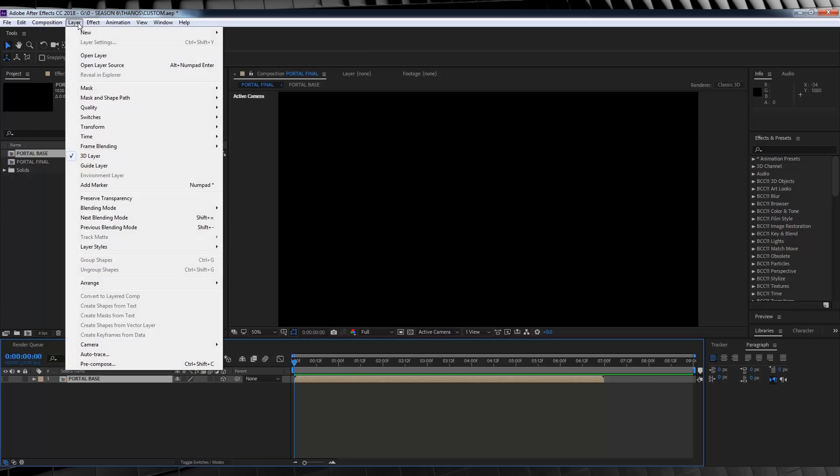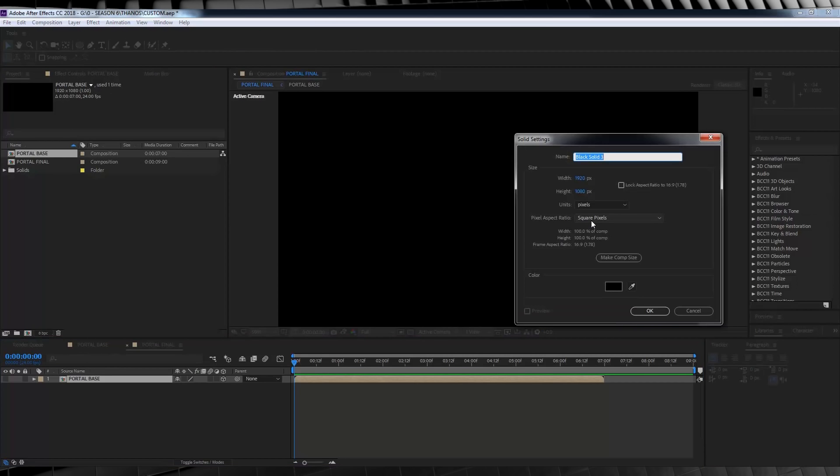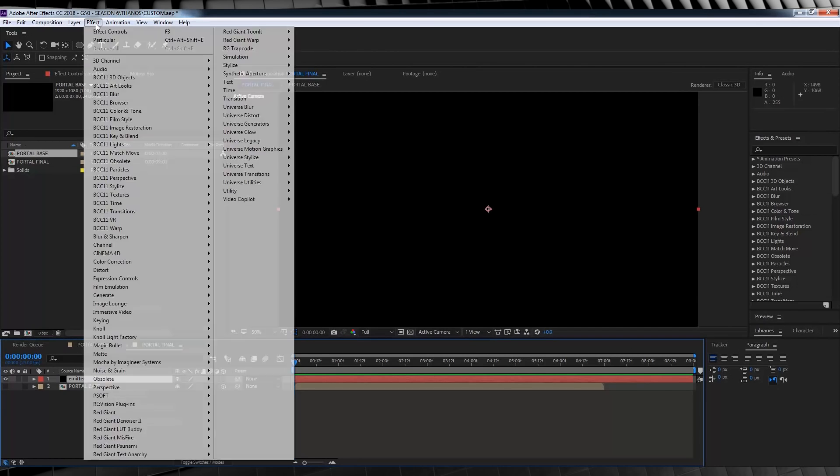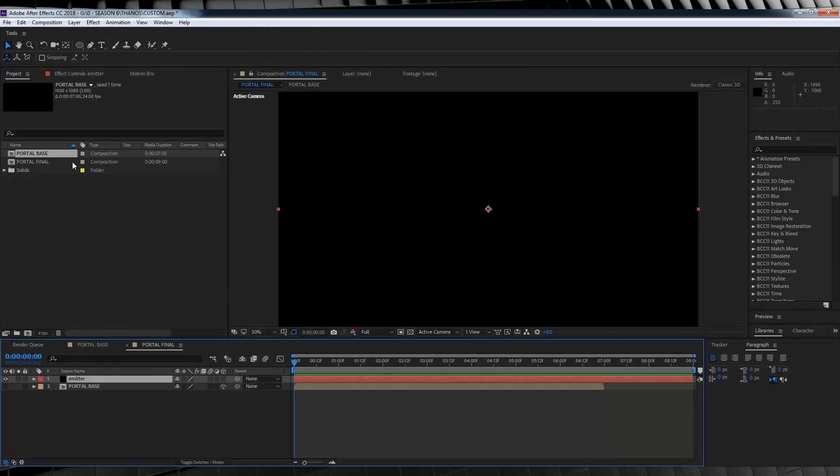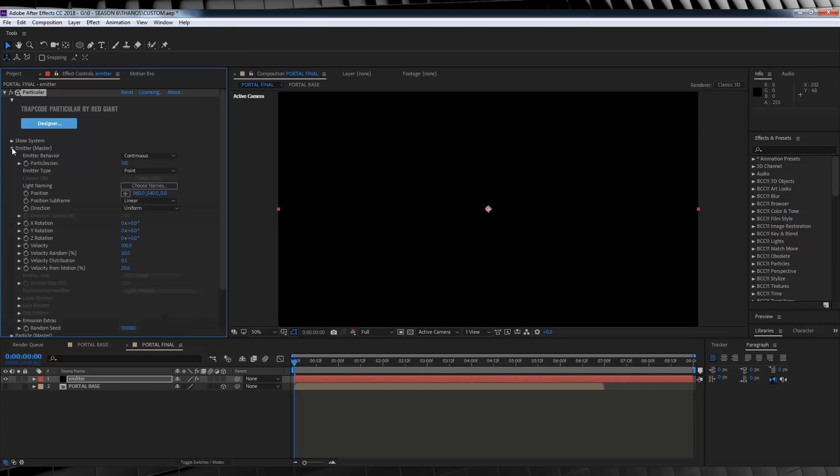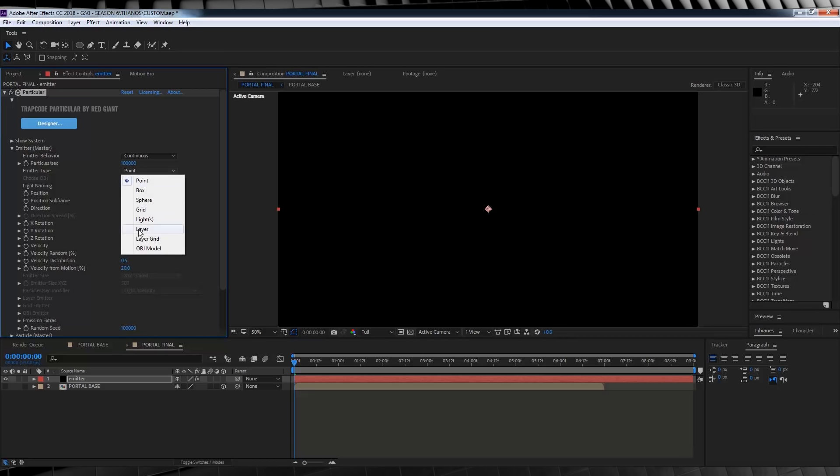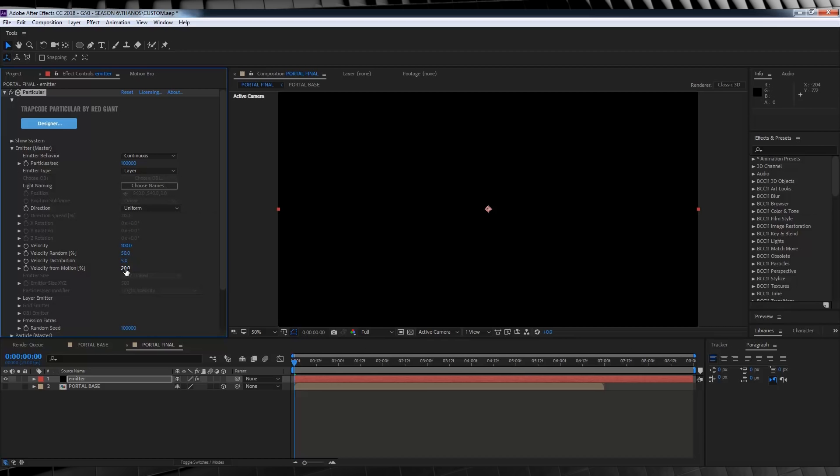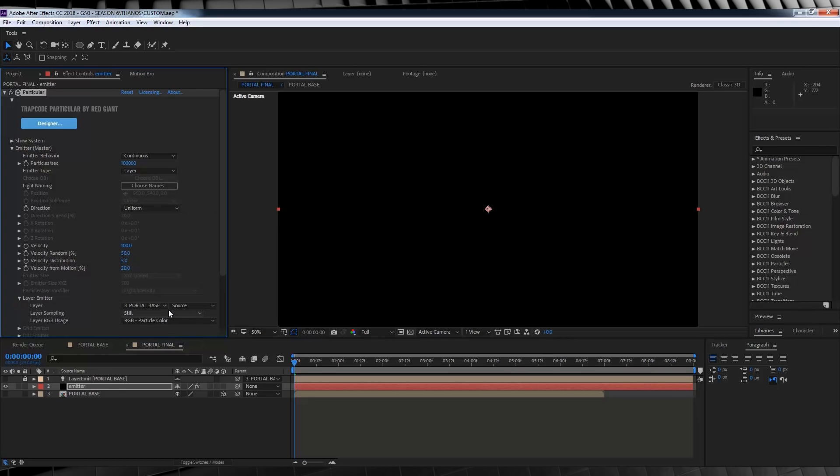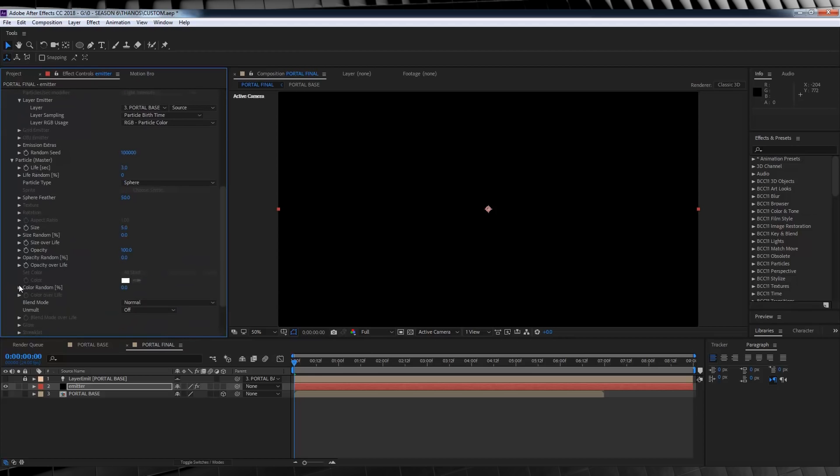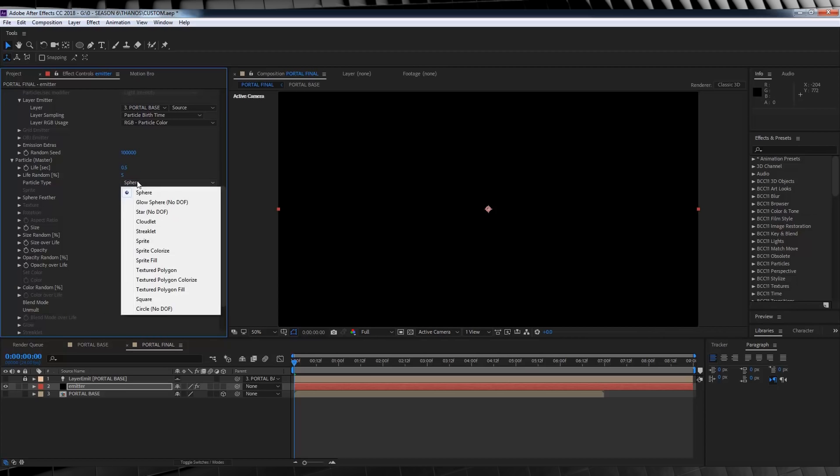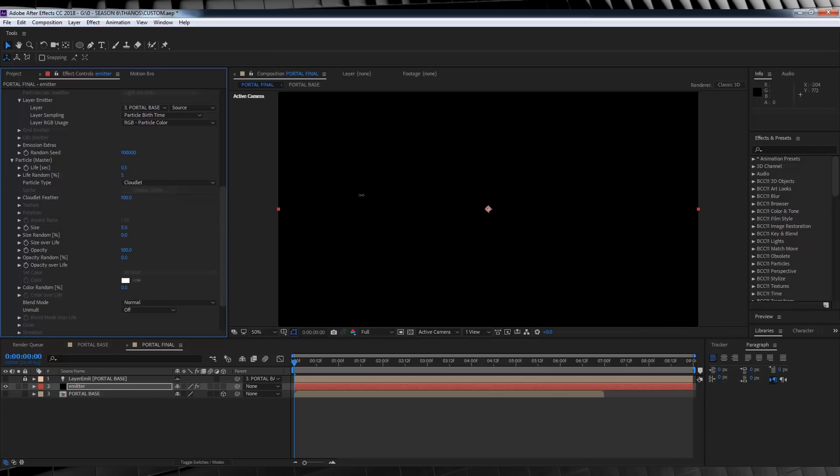Next, let's grab a new black solid from up here, call it emitter all in lowercase and hit OK. From there, we'll head up and add ourselves Trapcode Particular. Now, we'll first start by increasing the particle amount to around 100,000. Next, we'll set the emitter type to layer, keep the velocity at 100, set the random to 50, the distribution to 5 and keep motion to 20. Let's now fix up those layer settings. We'll set the layer emitter to portal base and the layer sampling to particle birth time.